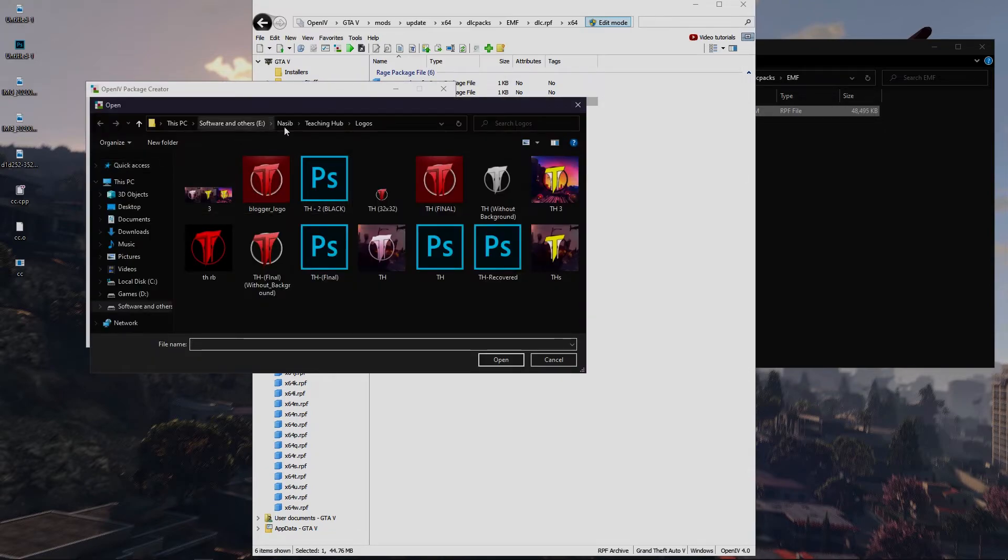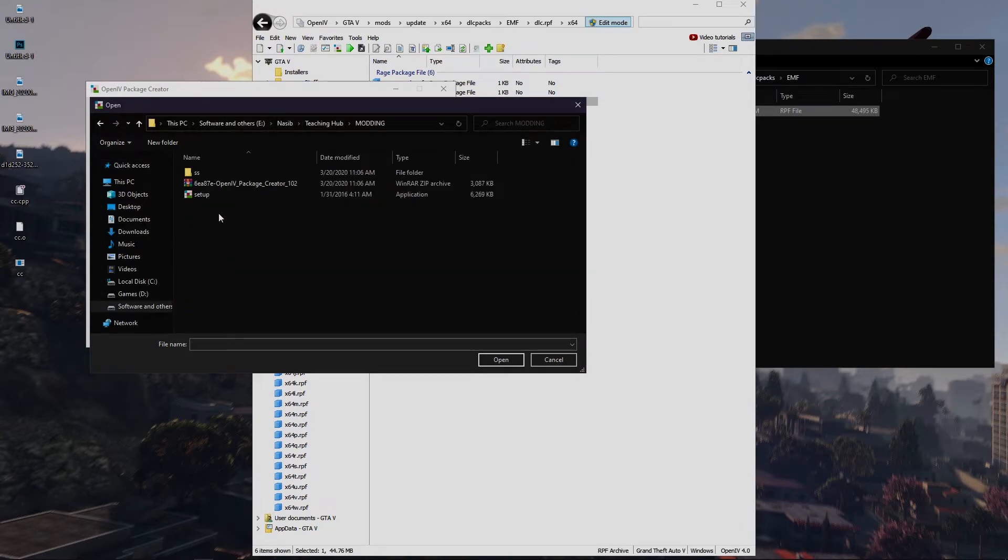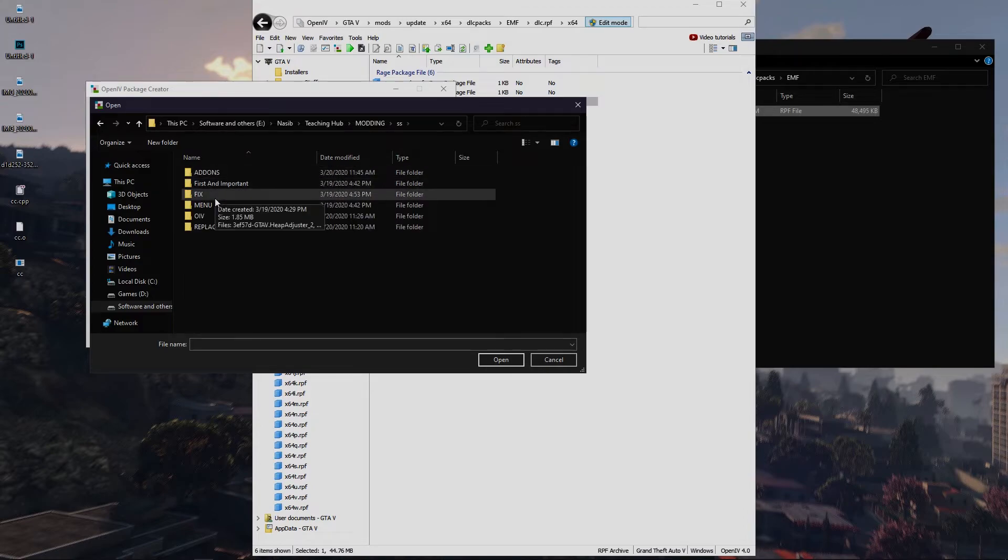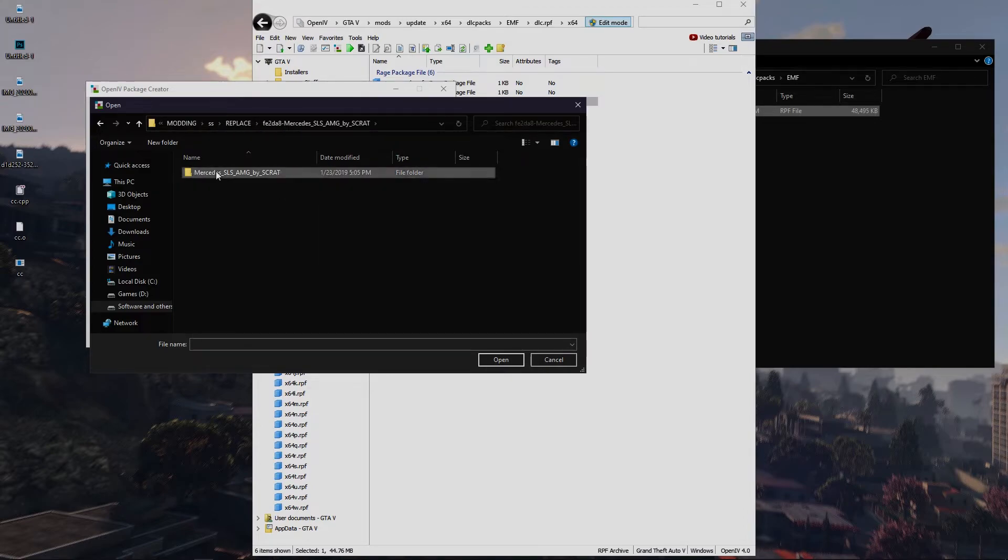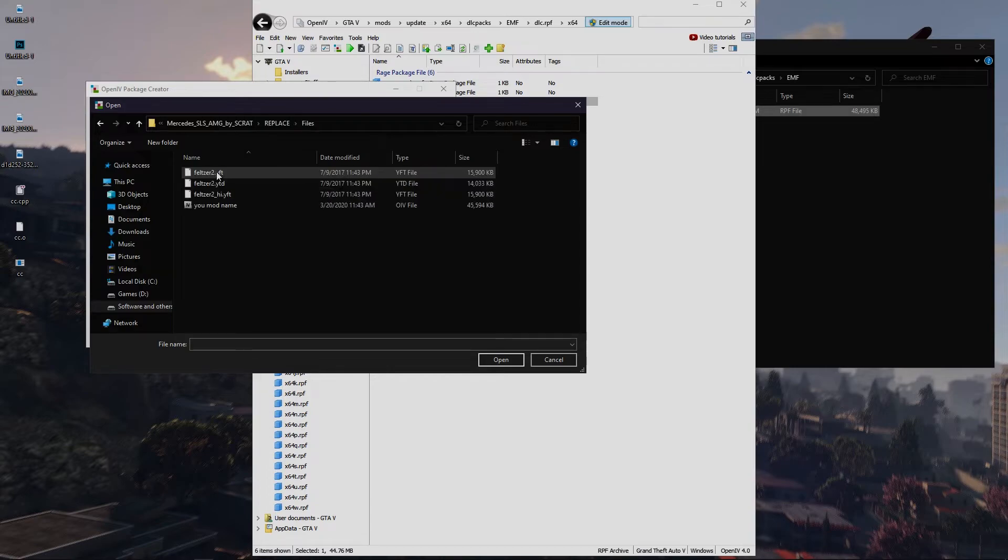Now we can add our mods file that we want to be added here. I'm using a replace car, so I have to select all of the files one by one.